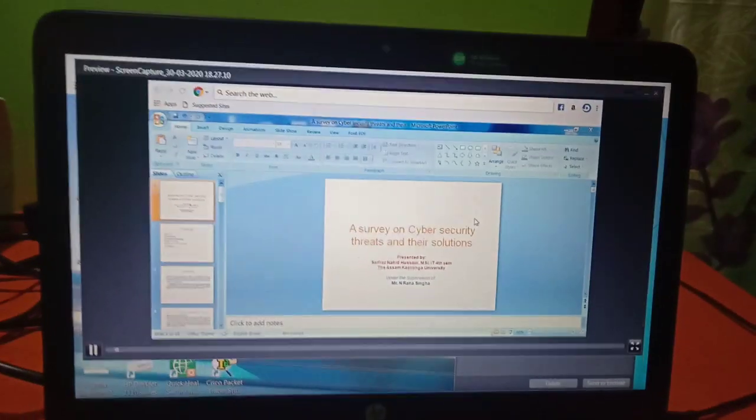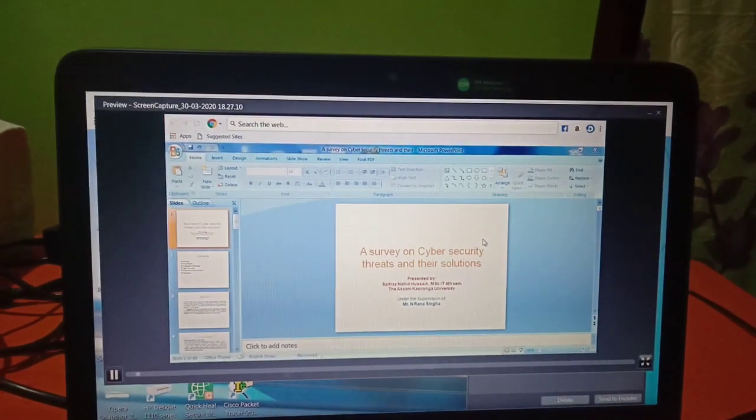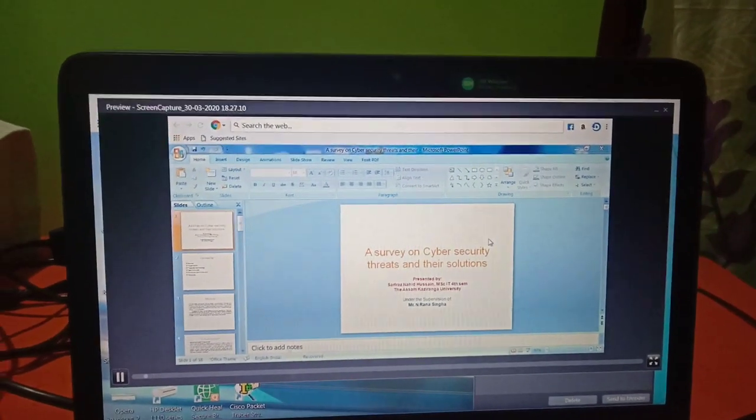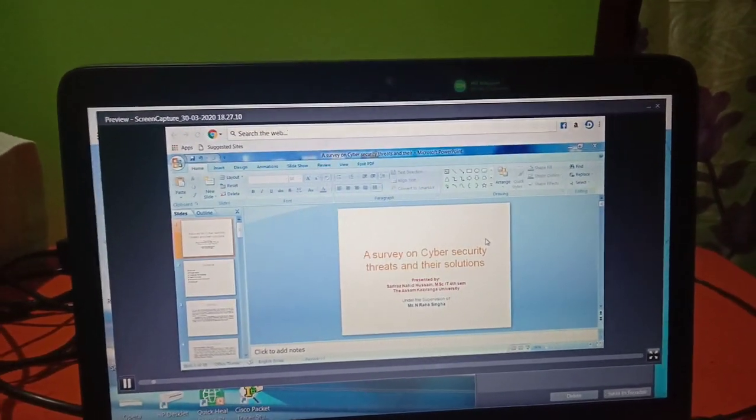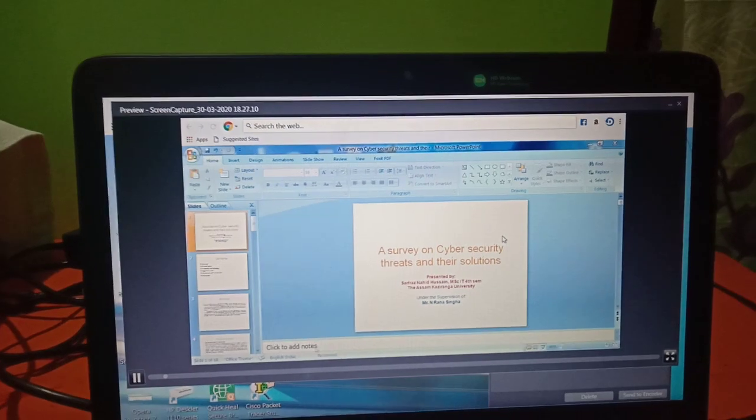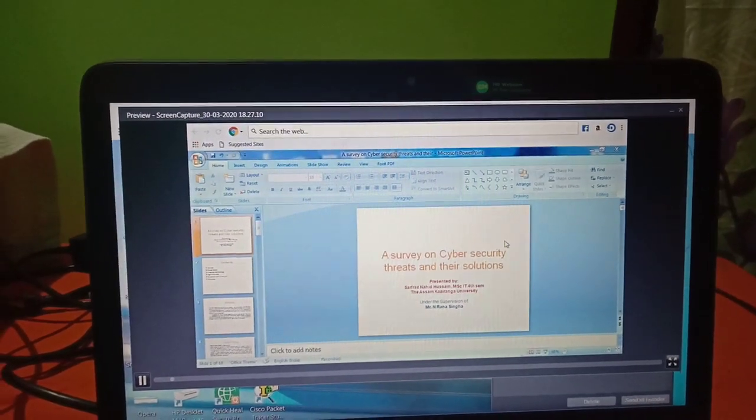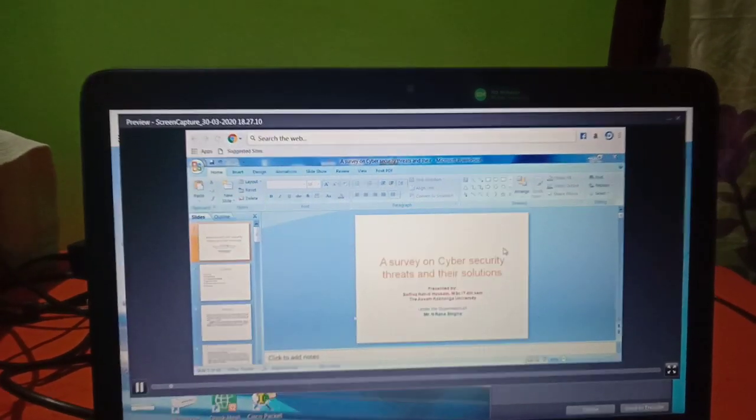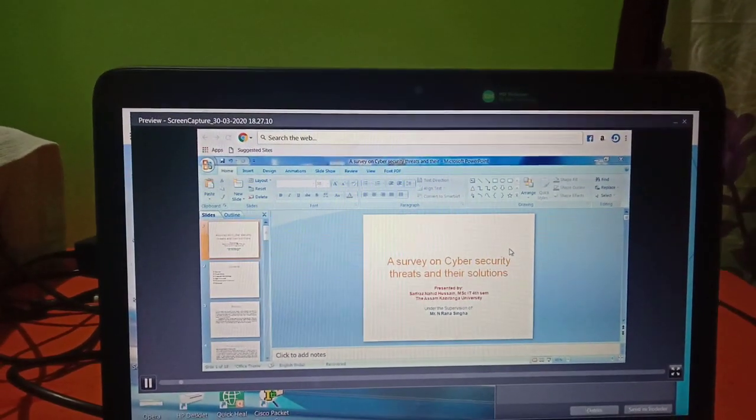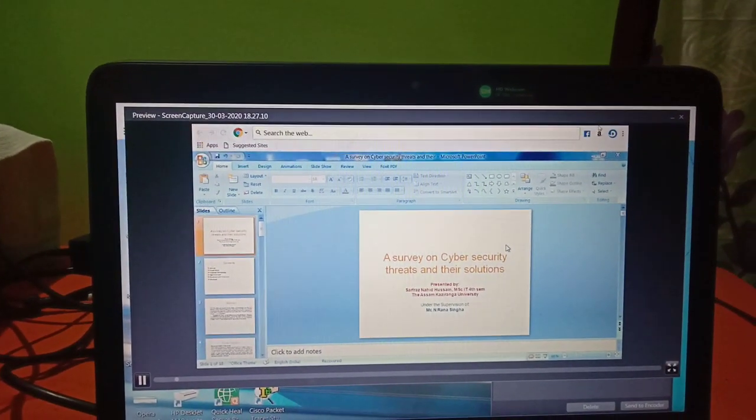Good evening everyone. My project topic is a survey on server security trade center solutions and my guide is Mr. N. Rana-Singhra.